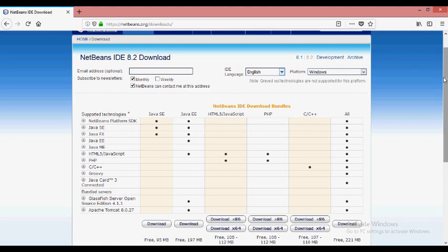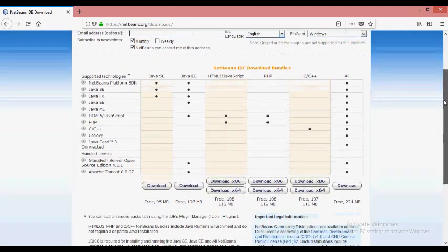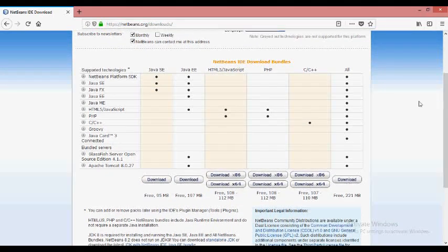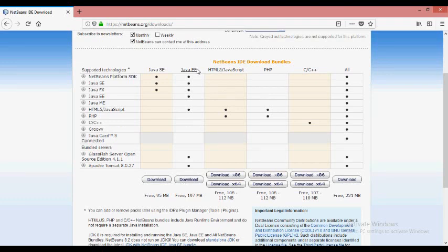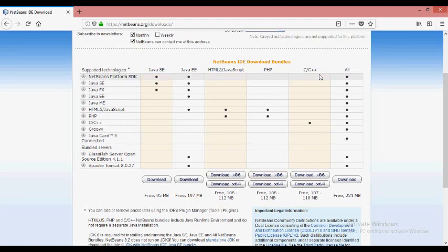Now you can download the version. You can download Java, HTML, PHP, C++, and more depending on what you want.